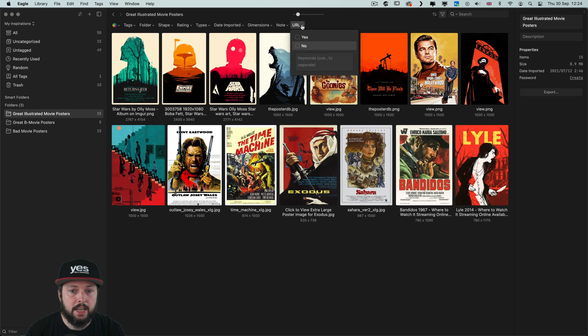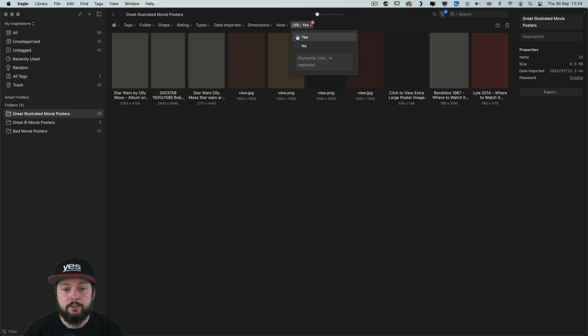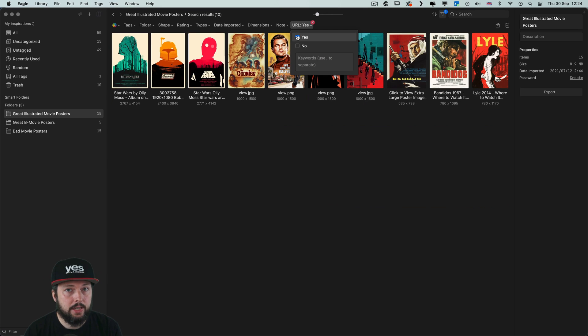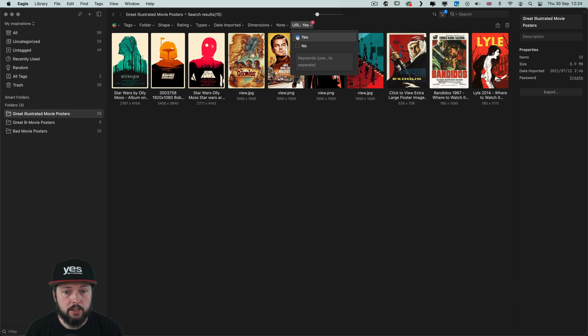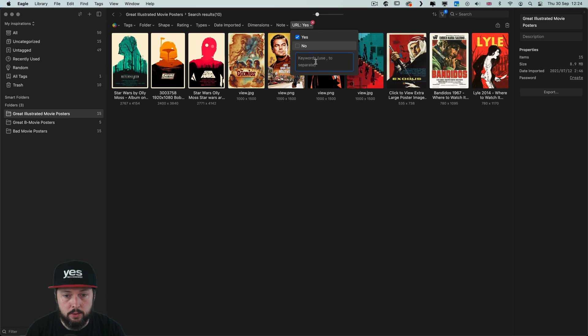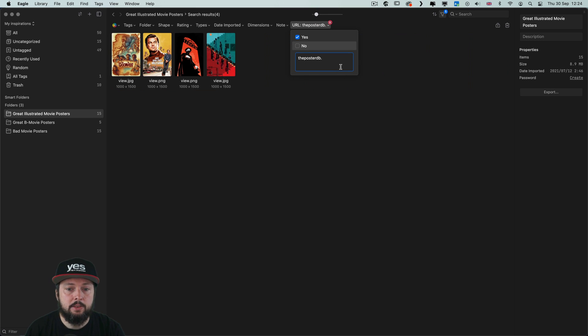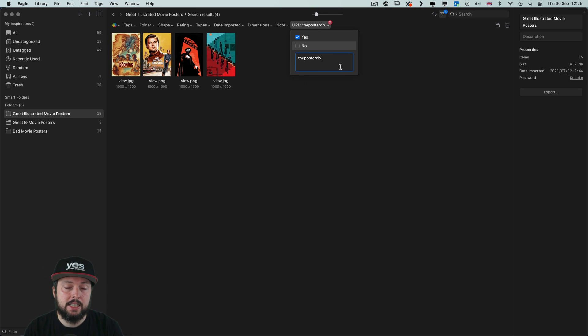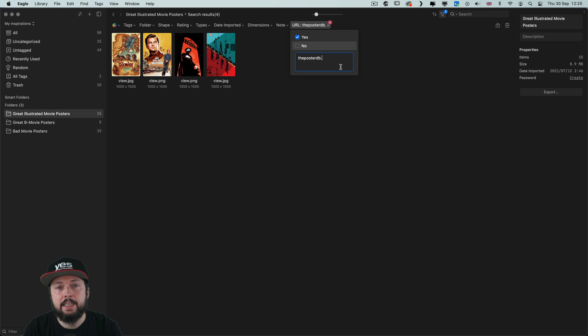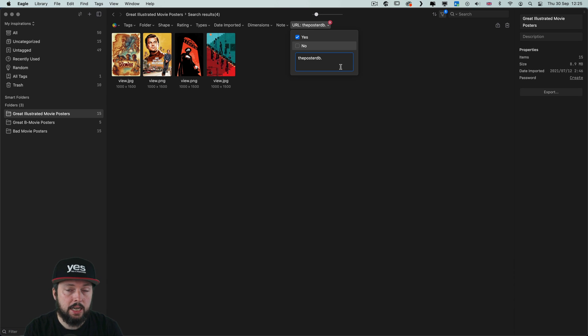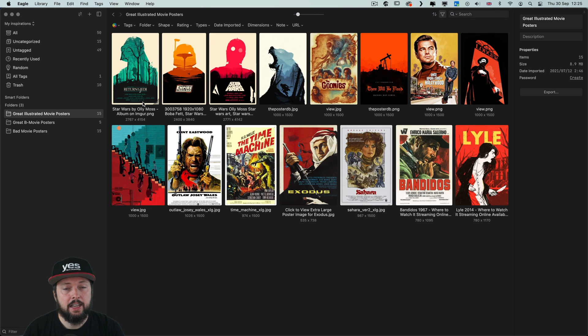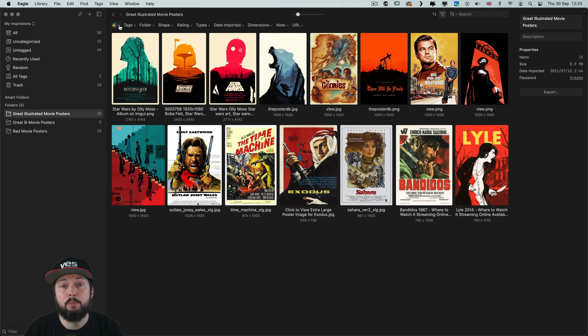First that you can search by URL. First whether there is a URL saved with the image or not. And once there is then you can also type in a keyword. Like the PosterDB is a site which is amazing for finding references for movie posters. And I could quickly filter for the images that I downloaded from that site.